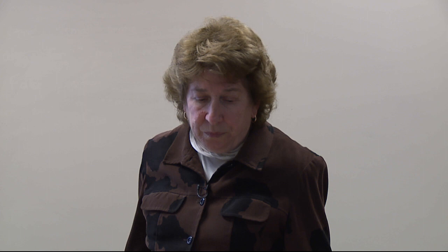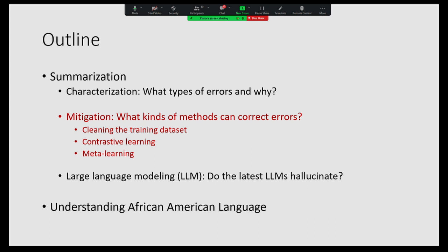So what have we learned overall? Noise in the dataset results in a summarization model that hallucinates. The biases of pre-trained language models appear as hallucinations in the downstream summarization tasks. We've also done work on the same problem in the medical domain and we find it occurs there too. I do point out that when we see reports of performance of large language models on these datasets, we cannot trust the results. You should look very carefully.